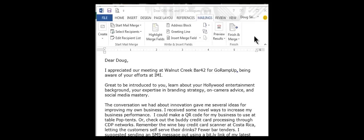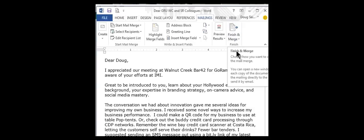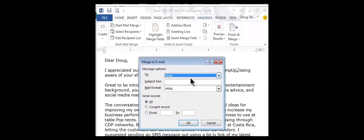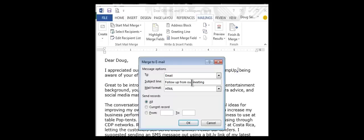As we move to the final stages, this is what it looks like — you would see where it says Finish and Merge. I'm going to select that. I can edit, I can print, or I can send email messages. Here, this is rather important — I'll choose the subject line. I can choose a certain segment of records, a particular record, or all the records. Since I've already done that selection, I'm just going to leave it on the all radio button.